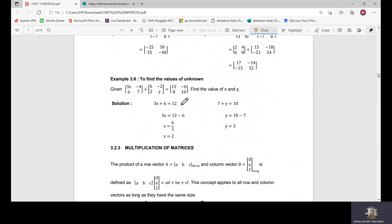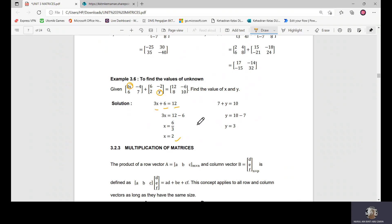You can also find unknown values using these operations. For example, if you have 3x plus six equals twelve, you rearrange the equation and find that x equals two. Similarly, if seven plus y equals ten, then y equals three. You solve for the unknowns by transposing the equation just as you would in ordinary algebra.